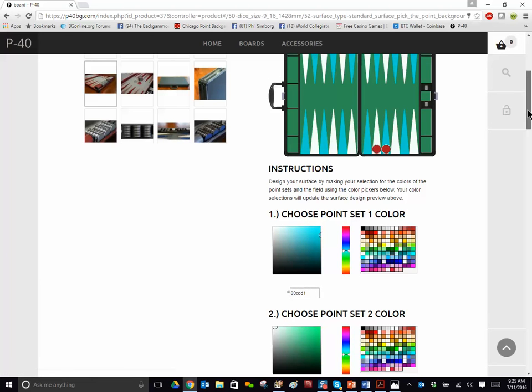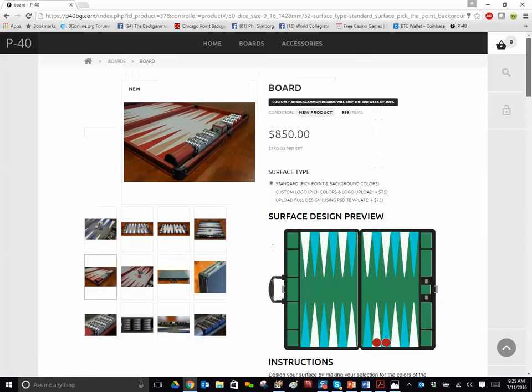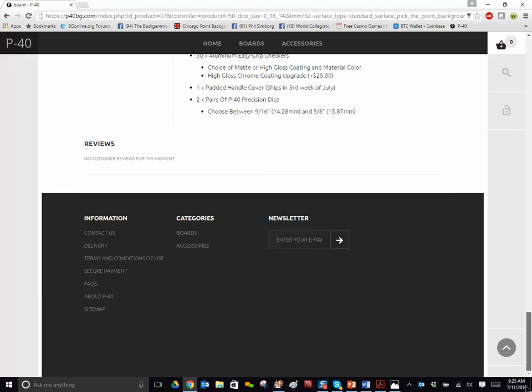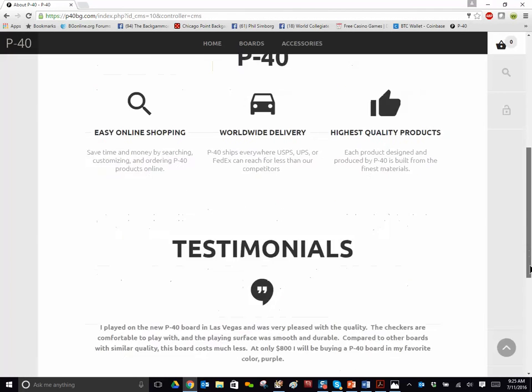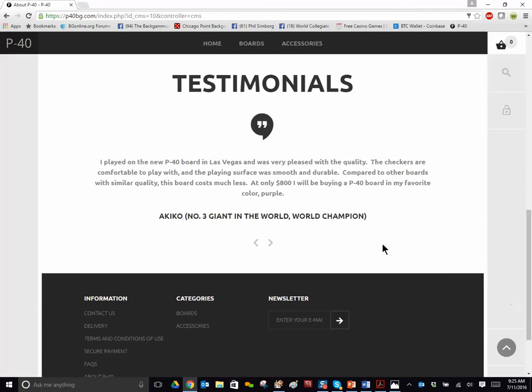Really a beautiful piece of work. I just want to show you about P40. Here is some testimonials. Akiko,